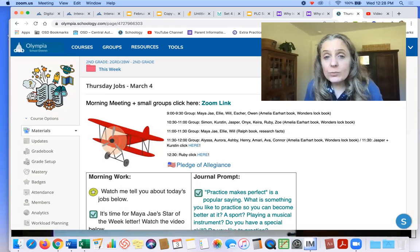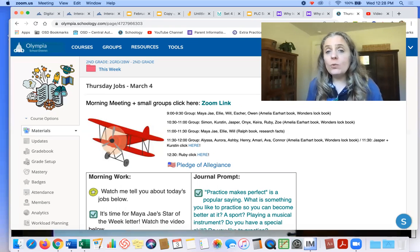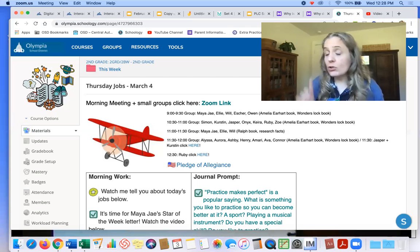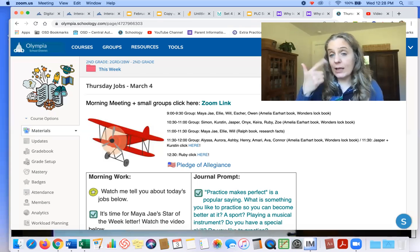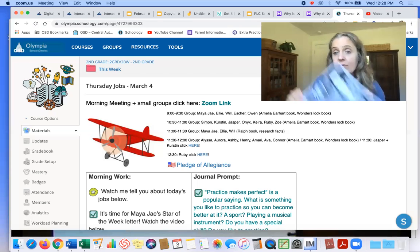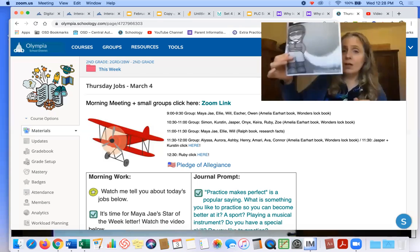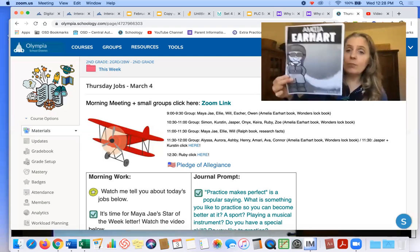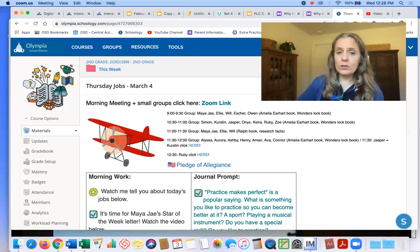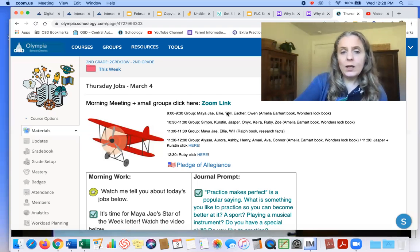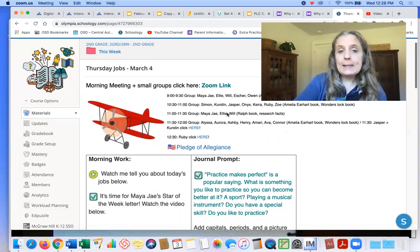And then the 11 o'clock group, Maya J, Ellie, and Will, you're going to need your Ralph book and your research facts. Okay, everybody else, Amelia Earhart book, Wonders Lockbook.